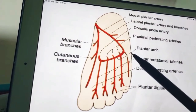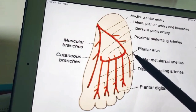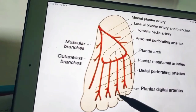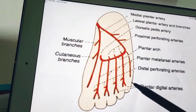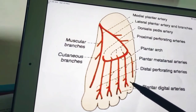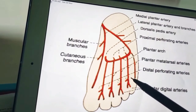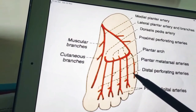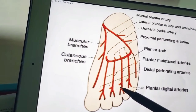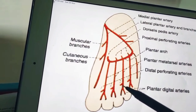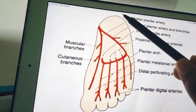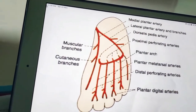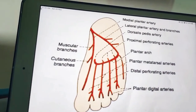The lateral plantar artery also gives anastomotic branches which reach the lateral border of the foot and anastomose with arteries on the dorsal side of the foot. It also gives a calcaneal branch which is occasionally given off to the skin of the heel.